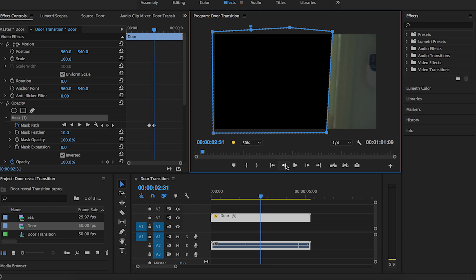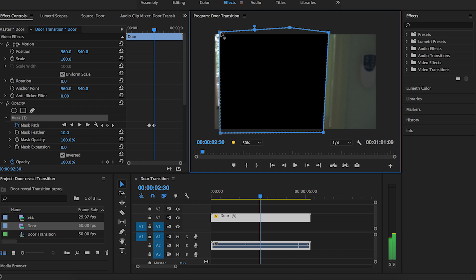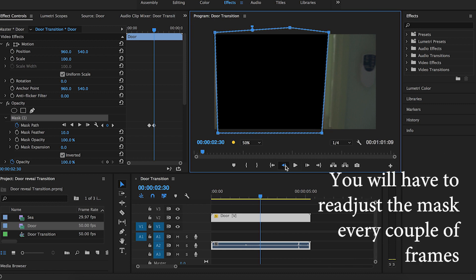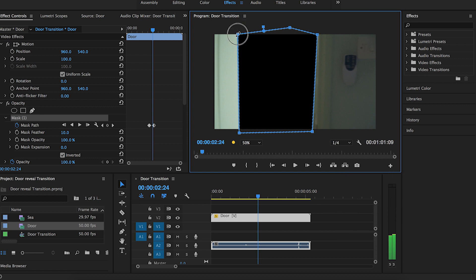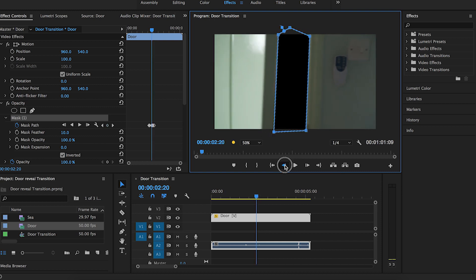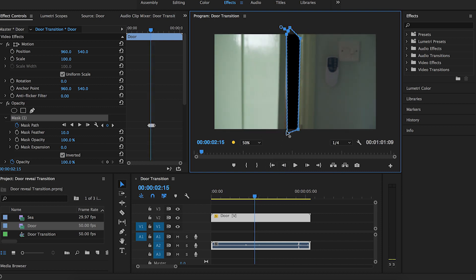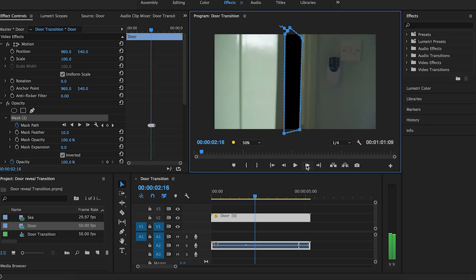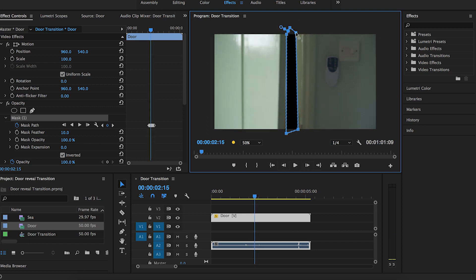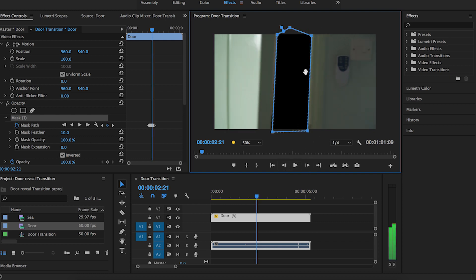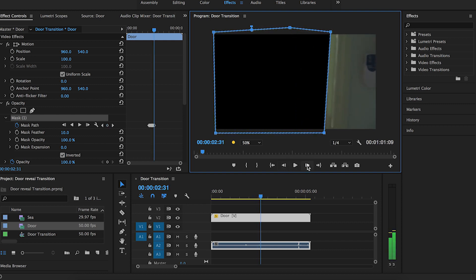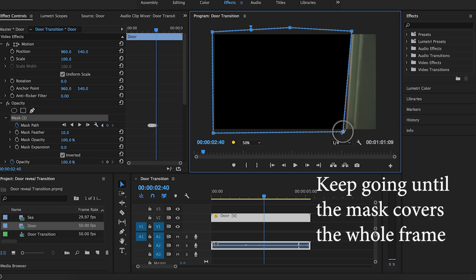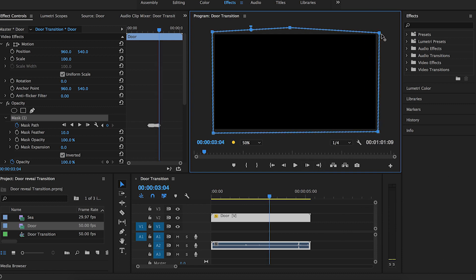Now you can go back frame by frame and check that in each frame the mask is covering the opening and adjust the points. Use every couple of frames and just keep going until the mask covers the whole frame and the whole screen is black.